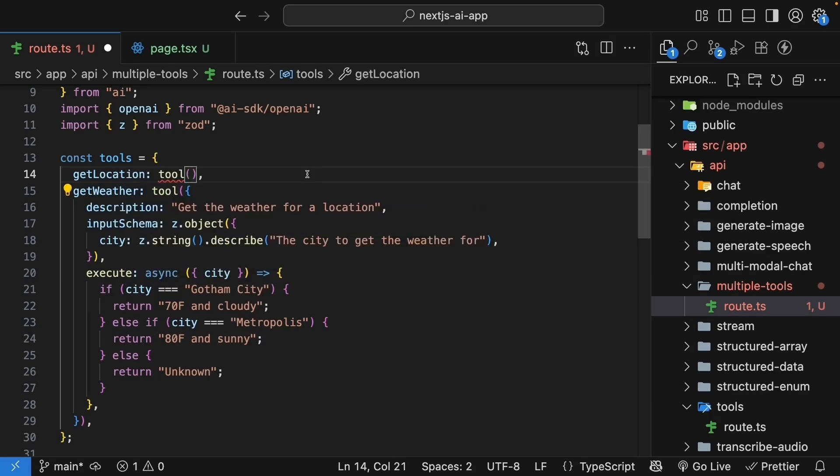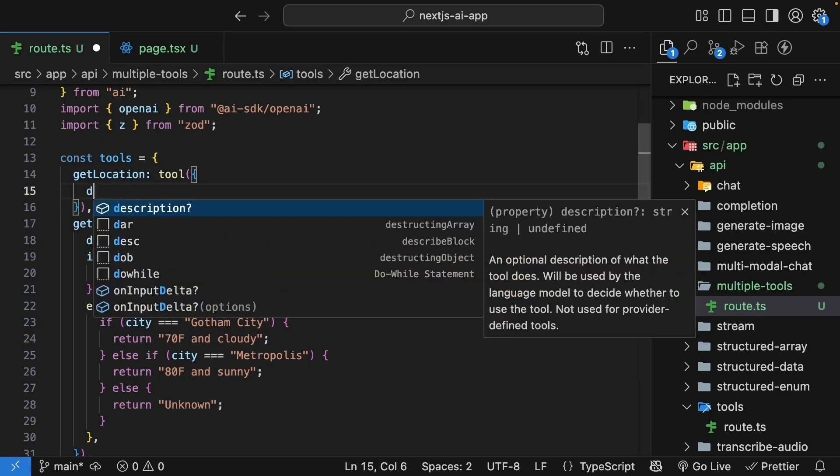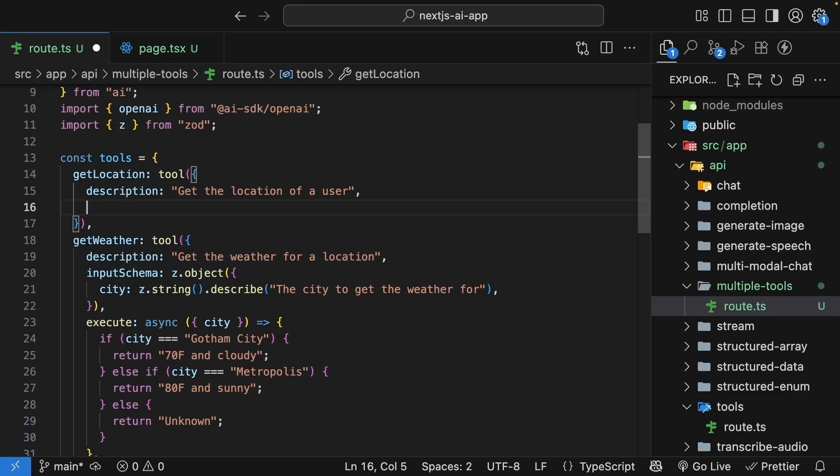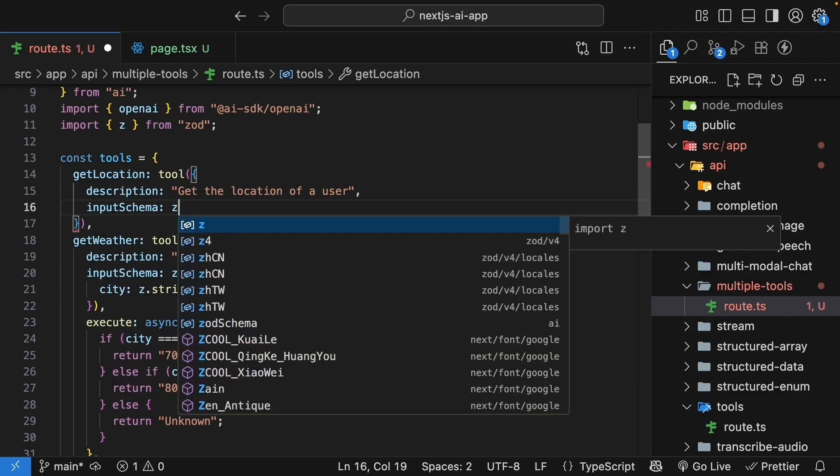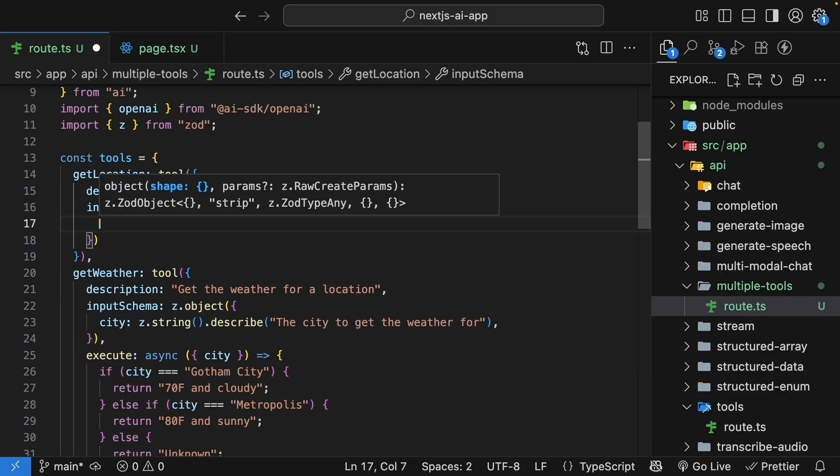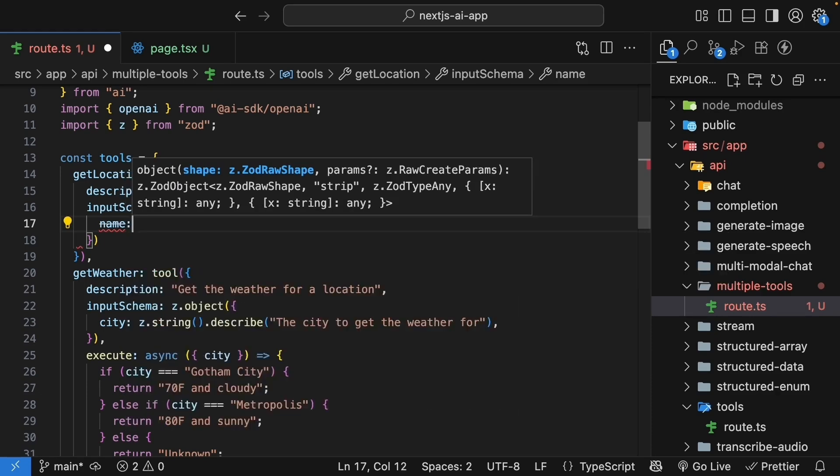Let's define it step by step. First, add the description: Get the location of a user. This tells the AI that the tool can find where someone lives. Next, define the input schema. This is zod object.